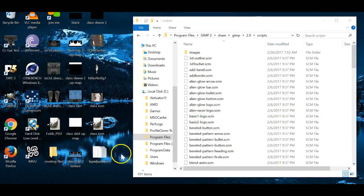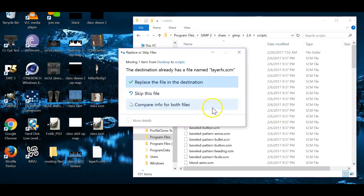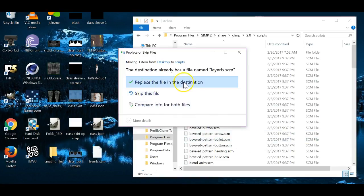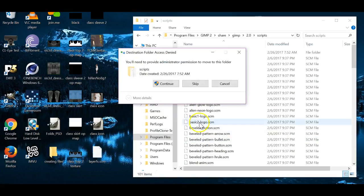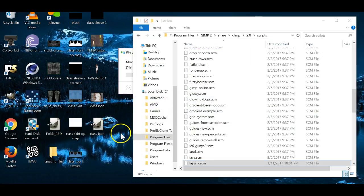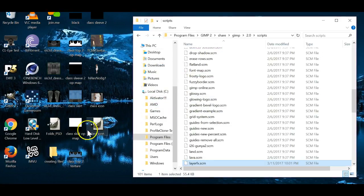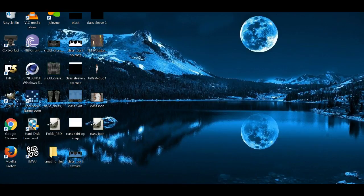You'll take this file, drag and drop. Since mine is already in there, I'm going to replace file destination and hit continue. Go ahead and let that move into the file and close that.